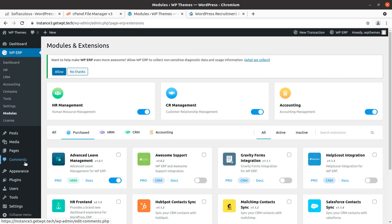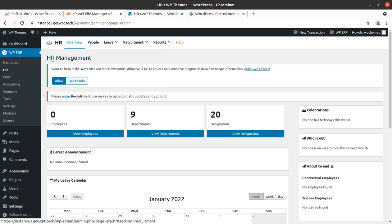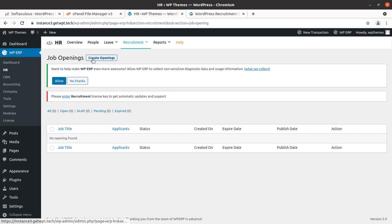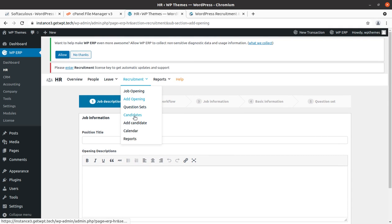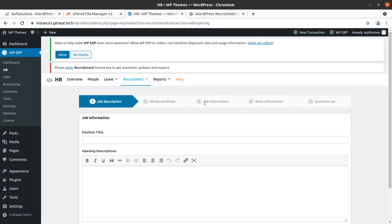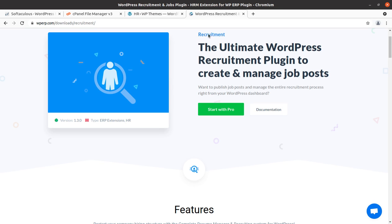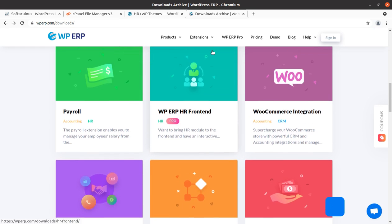I am going to install the recruitment extension as an example. After installation, a job openings and recruitment feature is now available in the HR section. All options like job openings, question sets, candidates, add candidates, calendar, and hiring workflow are now available. You can set basic information and question sets. These features are available as an extension — similarly you can install any extension you need for your business.